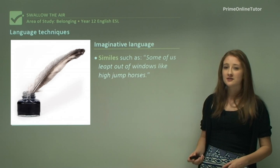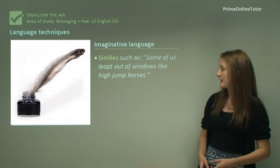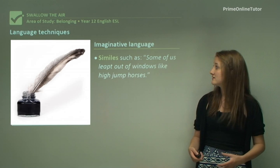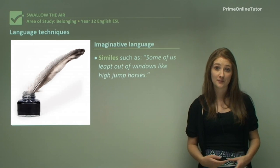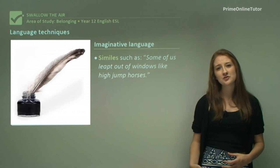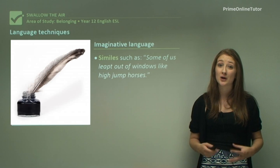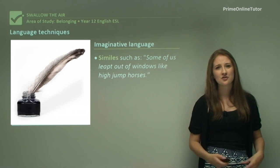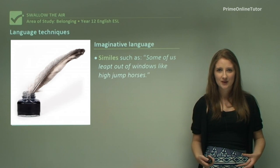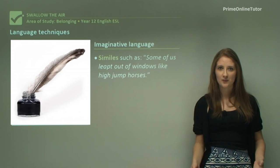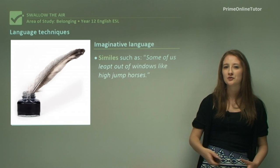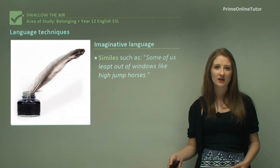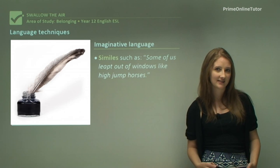Similes such as 'some of us leapt out of windows like high jump horses' are a further example of imaginative language, and demonstrate the way in which really beautiful, poetic language is being successfully used in prose to describe a really awful scene. They're describing people jumping out of windows but doing it in a beautiful way — 'high jump horses' — giving a beautiful image to describe that really harsh reality.